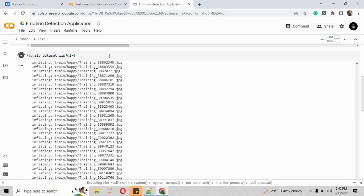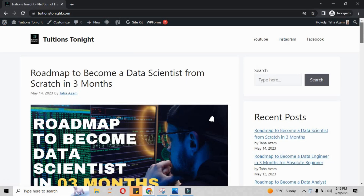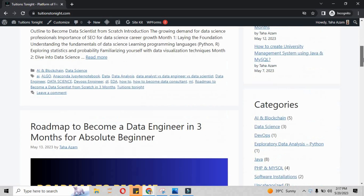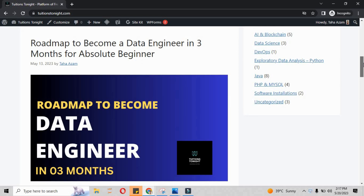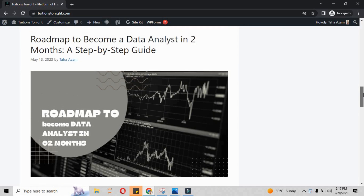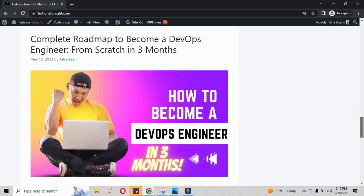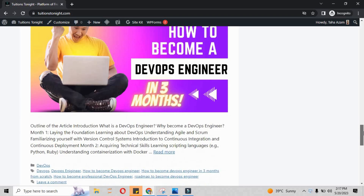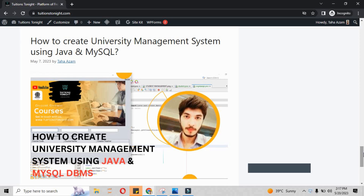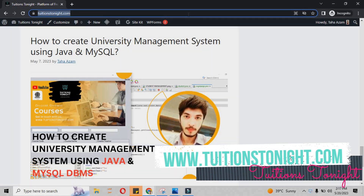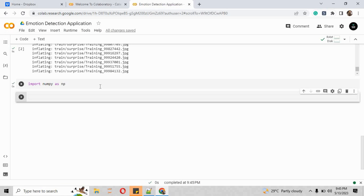While the images are being extracted, let me show you the roadmap we have created for data scientists who want to start from scratch in three months. We also have roadmaps for data engineering, data analyst, and DevOps — all from scratch for absolute beginners. Please visit tuitiontonight.com to check out these roadmaps and get a job as a junior data analyst, data engineer, or data scientist in 2023.